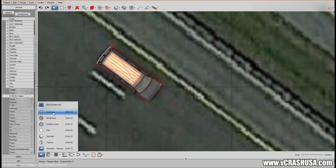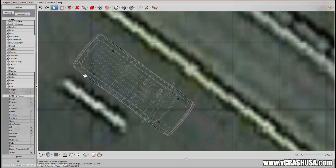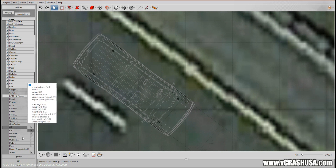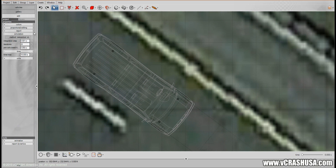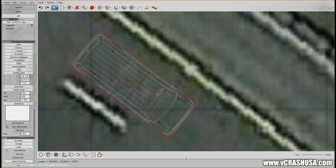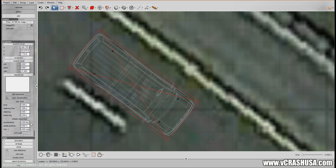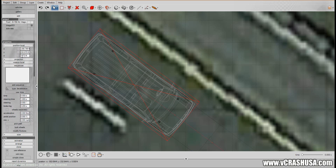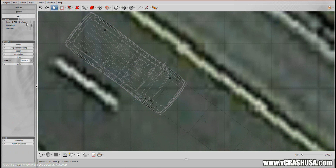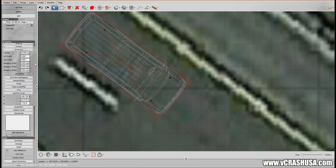I'm going to change the view type to contour so that we can see the wheels a little better. Here we can see these little black shapes representing the tires. And if we find the sequence controls, it will show us all the timings for the various types of controls we can use in VirtualCrash to steer, accelerate, and brake the van.